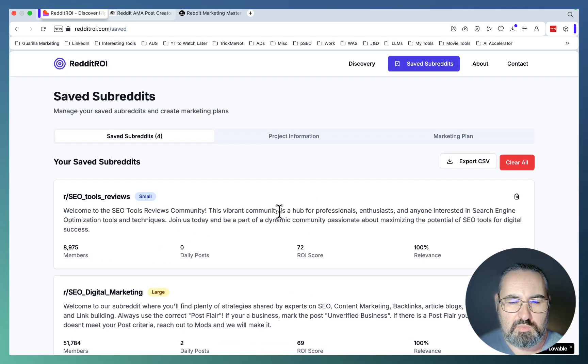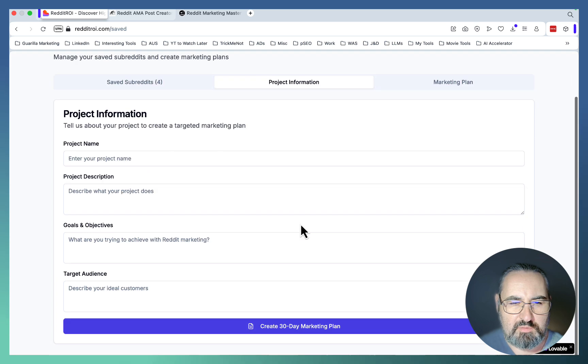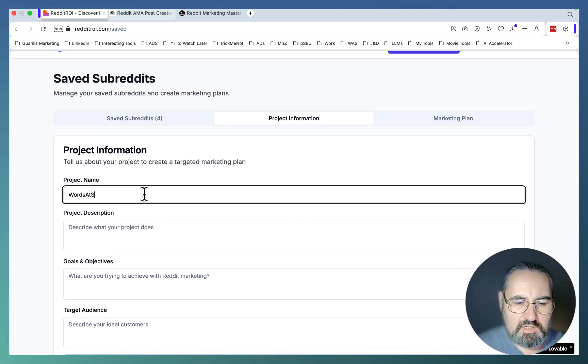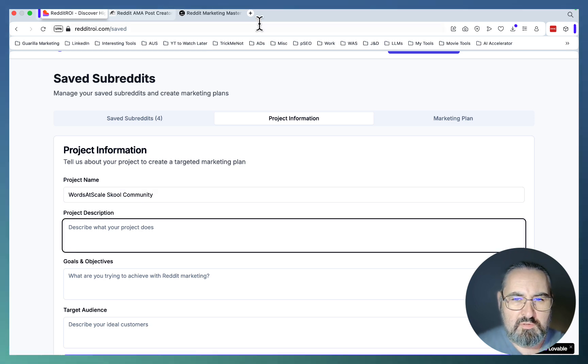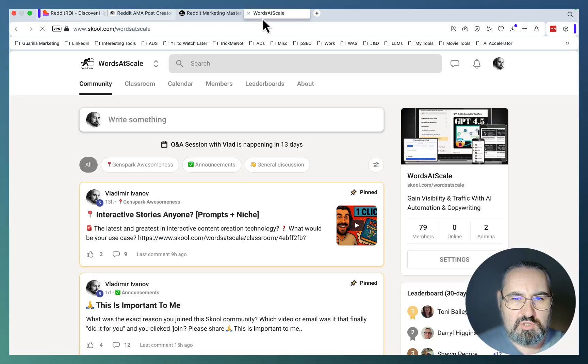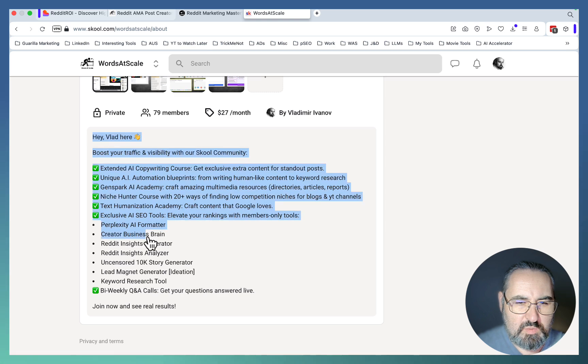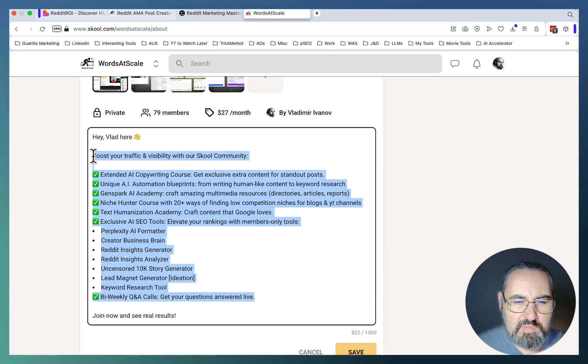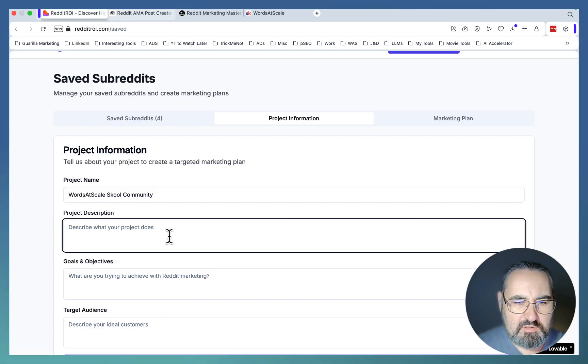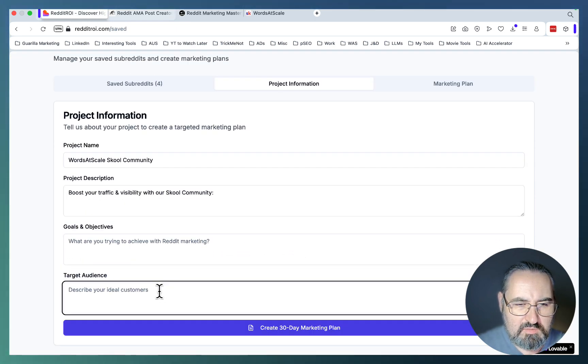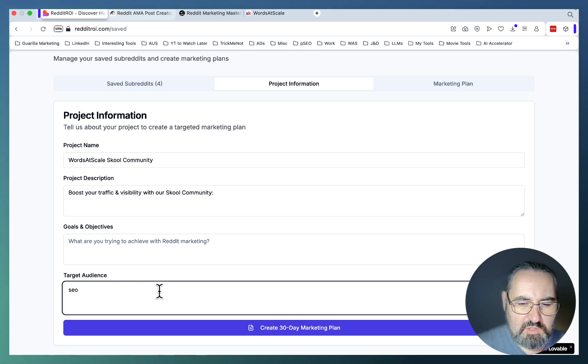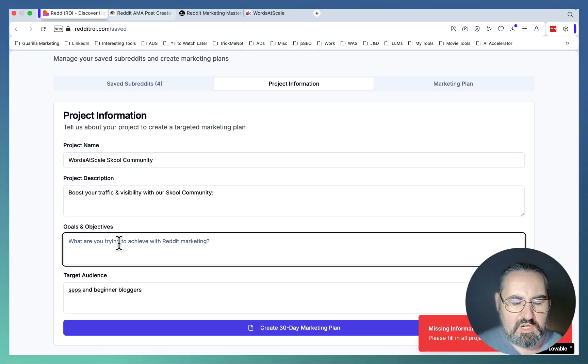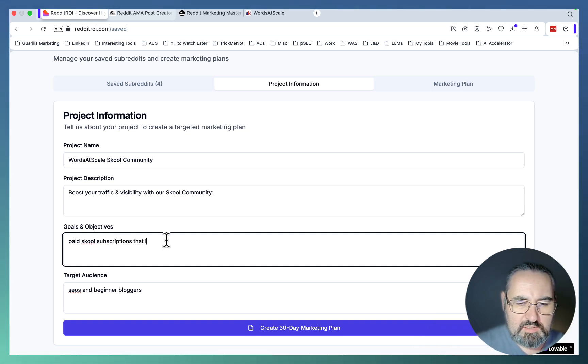Or you can go to Project Information and fill this in. So let's say Words at Scale School Community for the project description. Let's just choose our product description: we are creating multimedia articles, one-click directories, everybody is happy, people are getting results. Let's paste this in. For the target audience, let's say SEOs and beginner bloggers. My goals and objectives: paid school descriptions that lead to conversions.